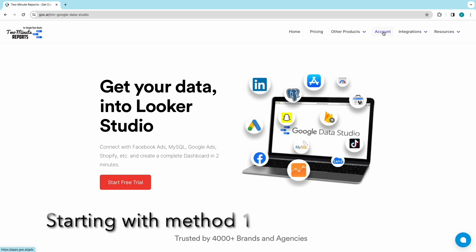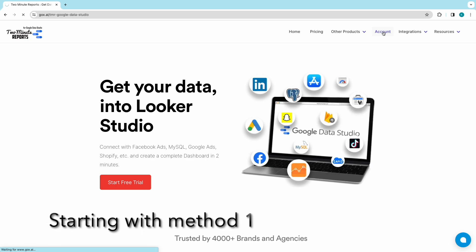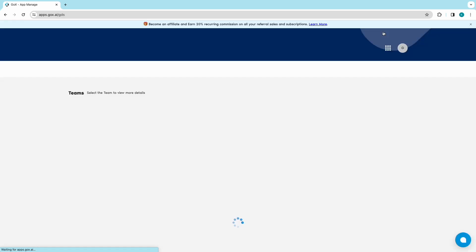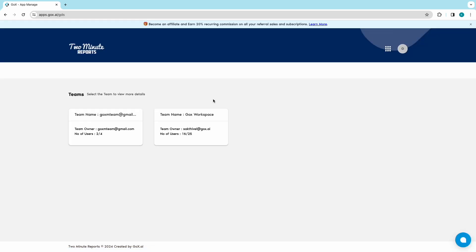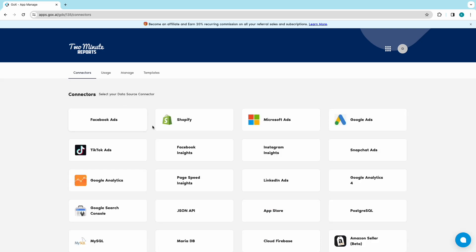Click on Accounts. To move on to the Accounts portal, choose your team if you are in any. From the list of connectors, choose Shopify.